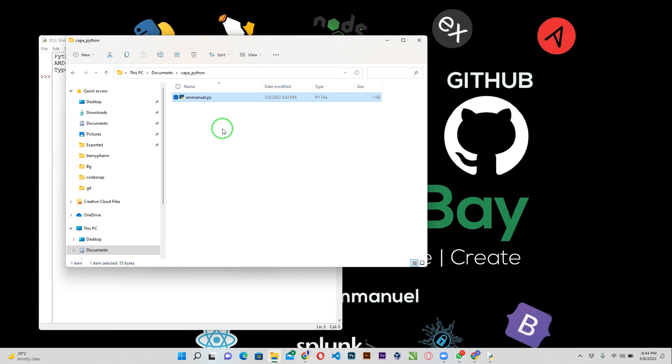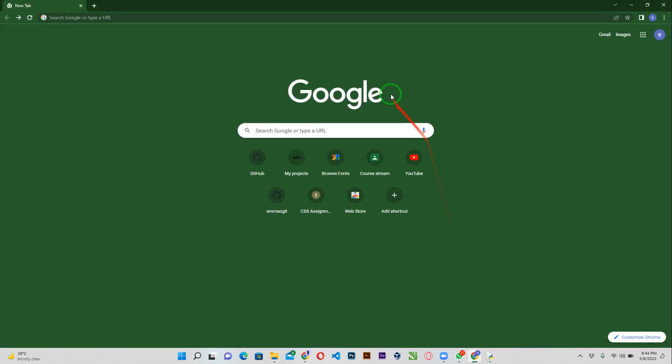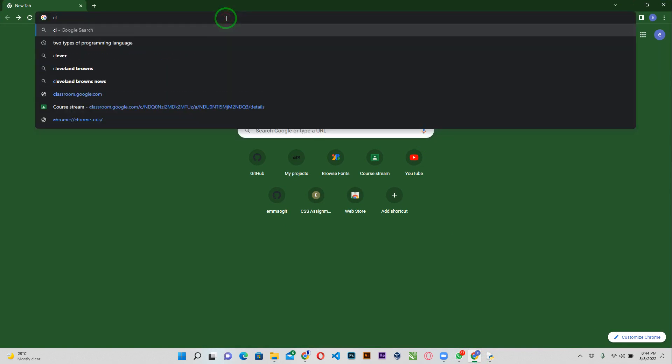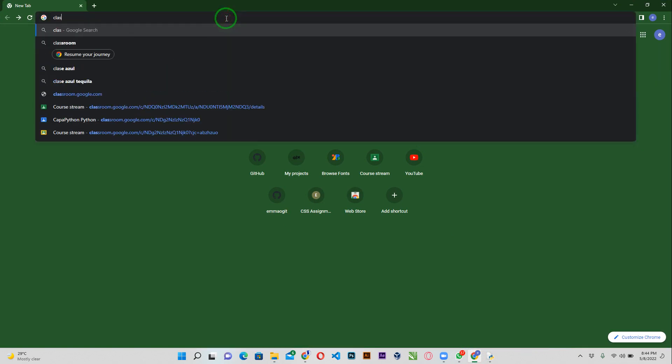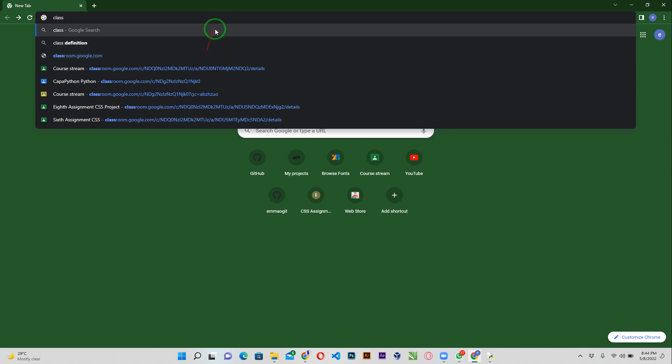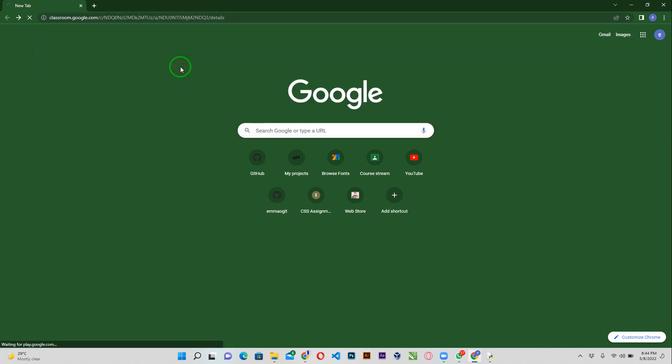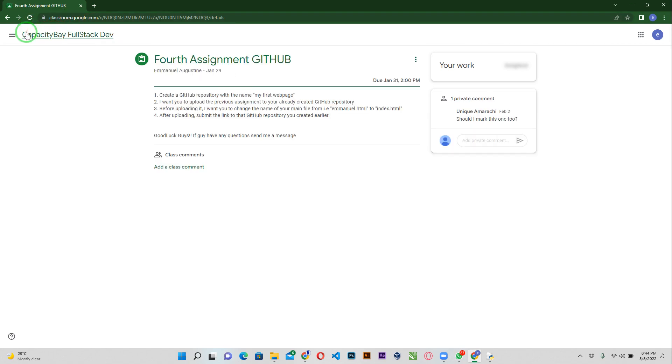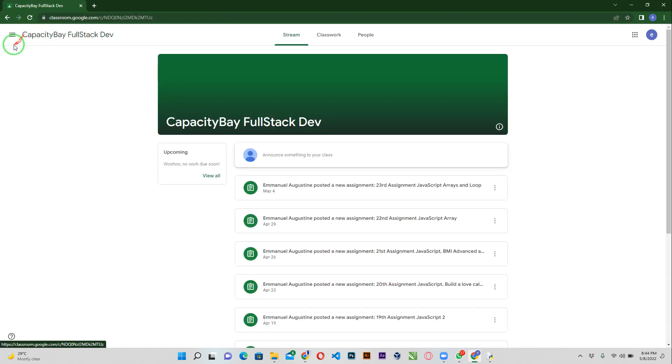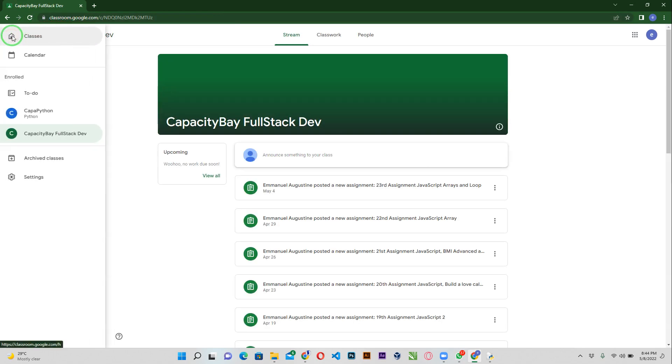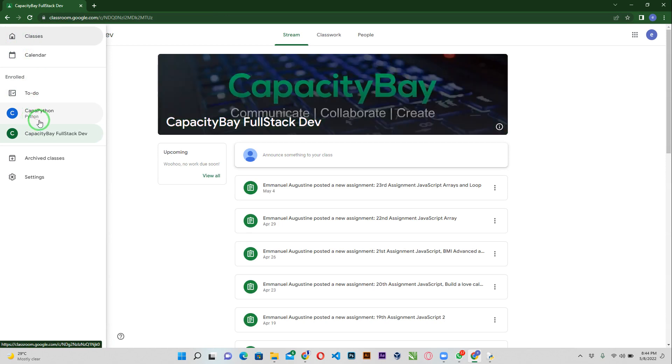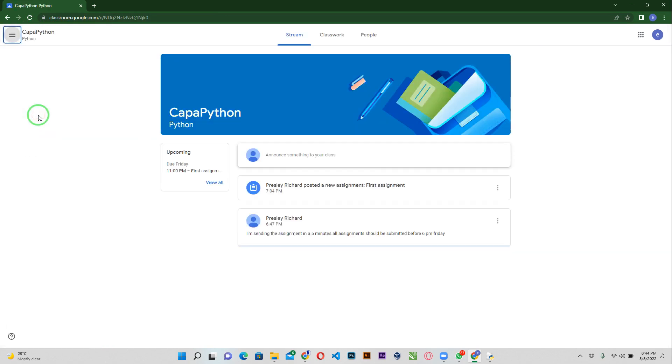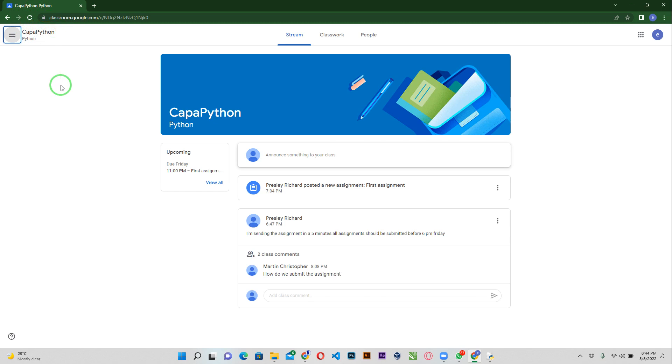Let's go ahead and open up Google classroom. I'm going to search classroom.google.com. I have it here and I have two different classes here, so I'm going to go with the first one which is the Kappa Python.